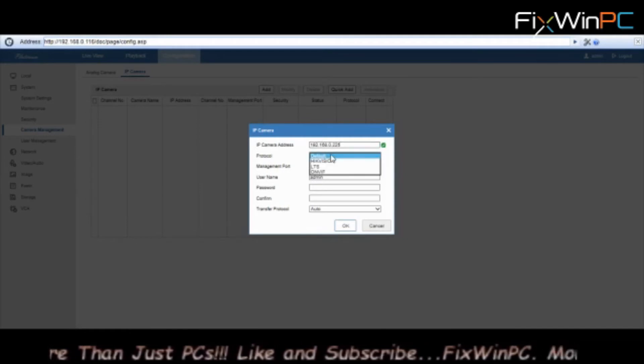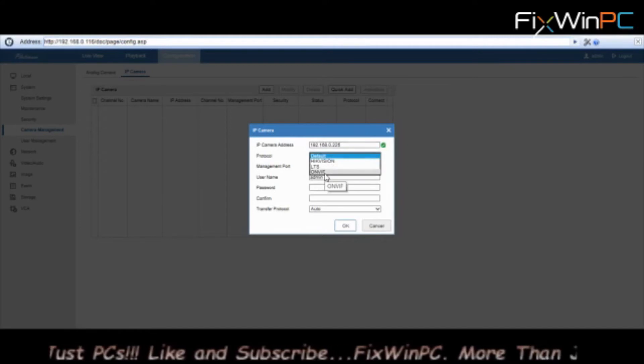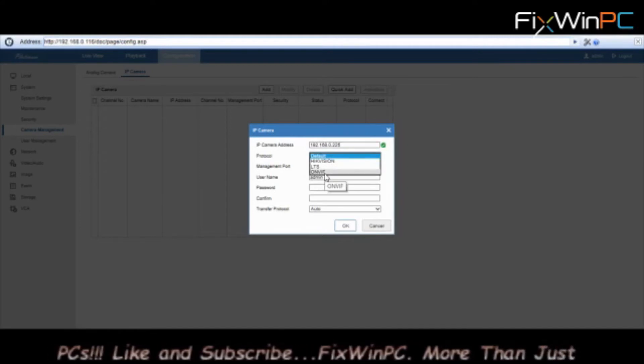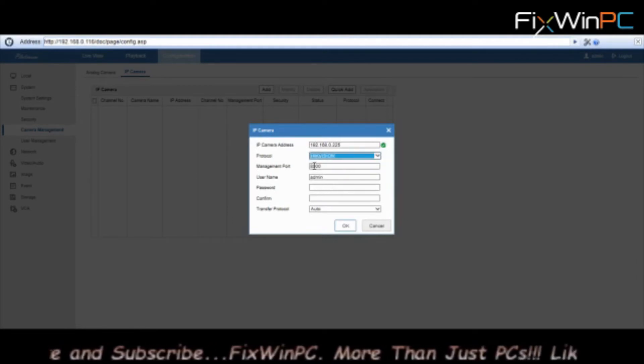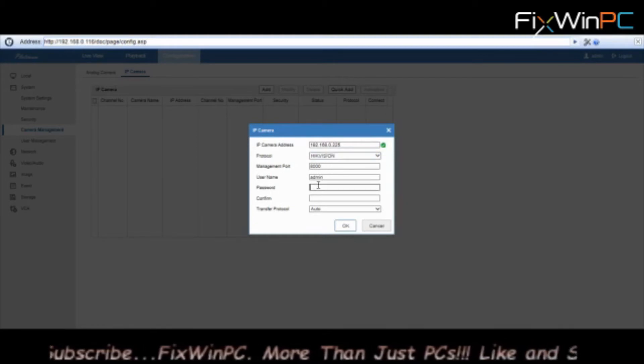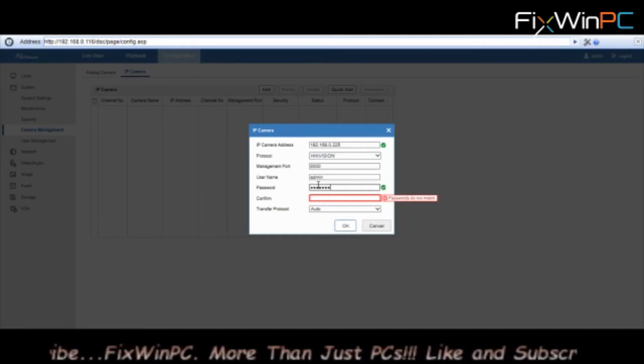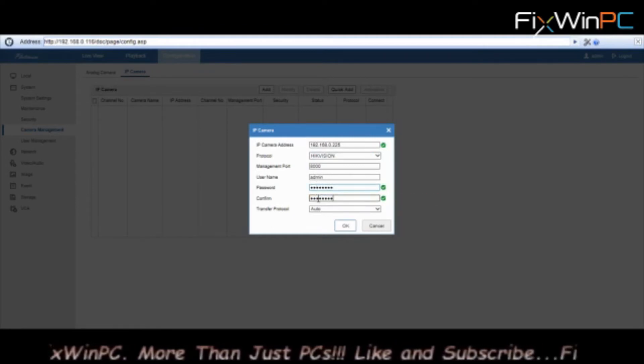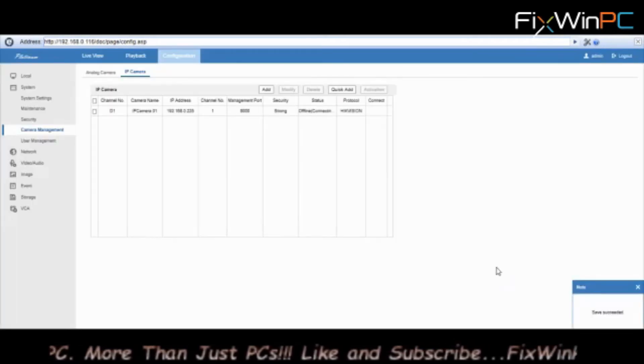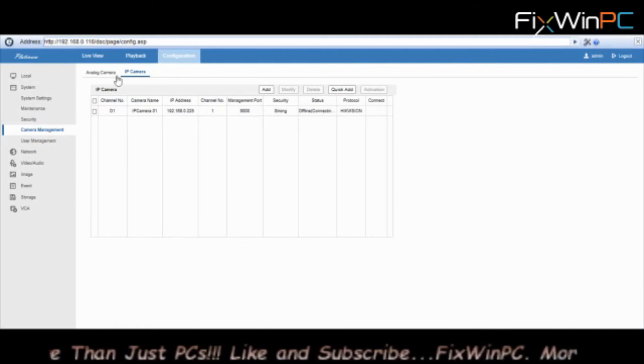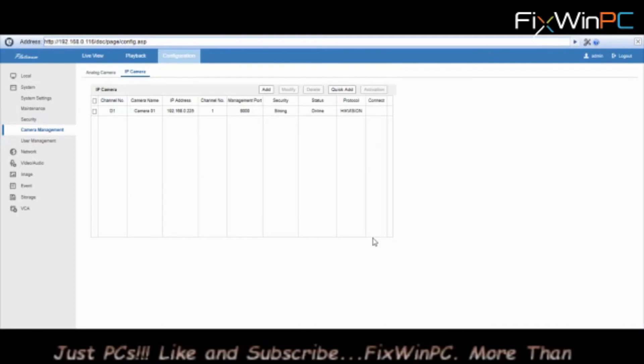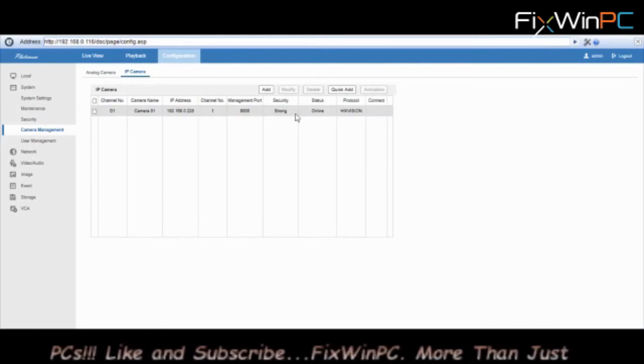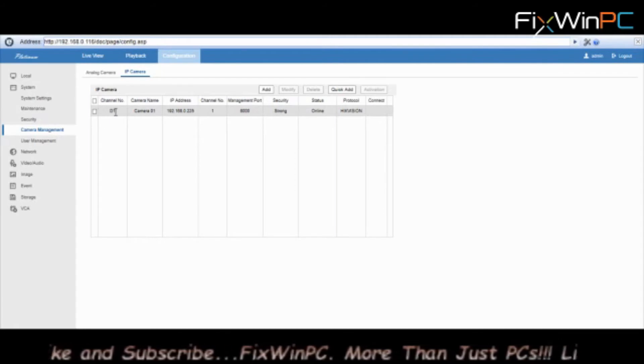Protocol: it's a Hikvision camera, otherwise I'd use ONVIF if the camera supports ONVIF. Since it's Hikvision, I left the management port at default. Username is admin, put in the password, do it again. Leave the transfer protocol at Auto, hit OK and you see it will add it. It says offline right now, but if I go back to Analog and come back to IP, it will say online.